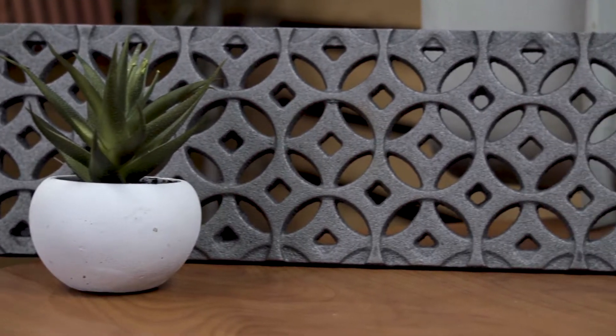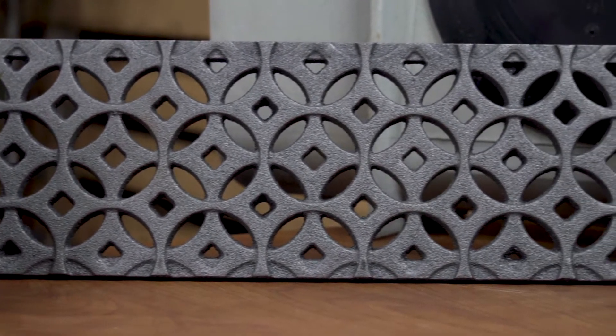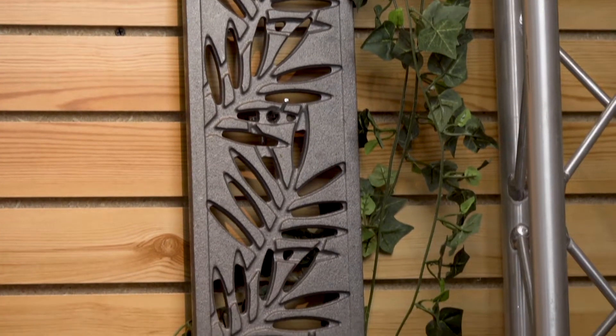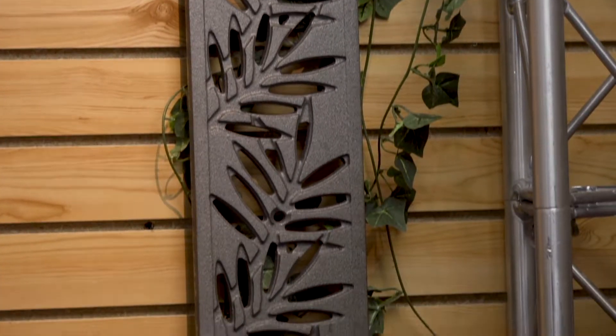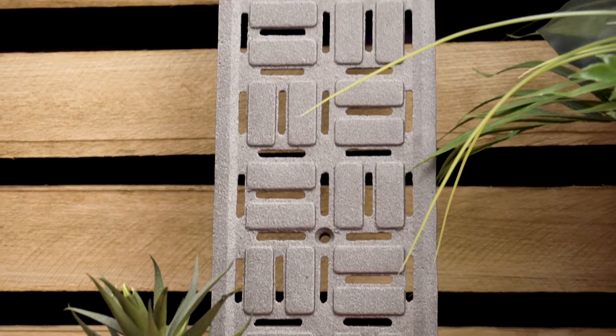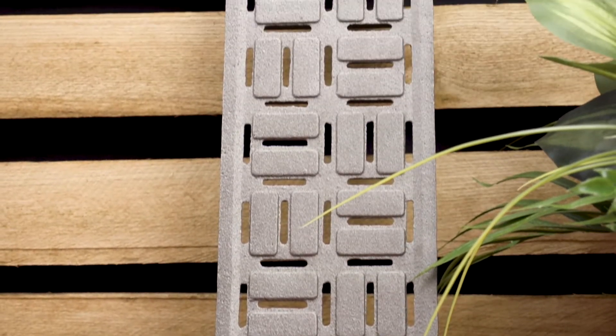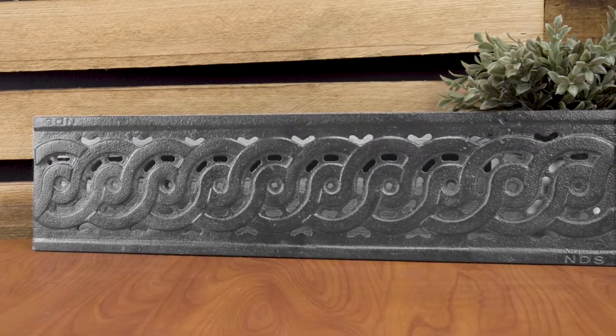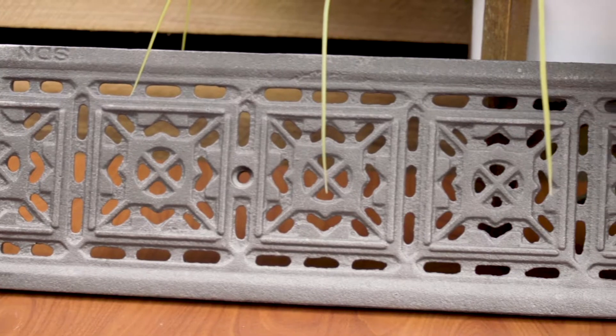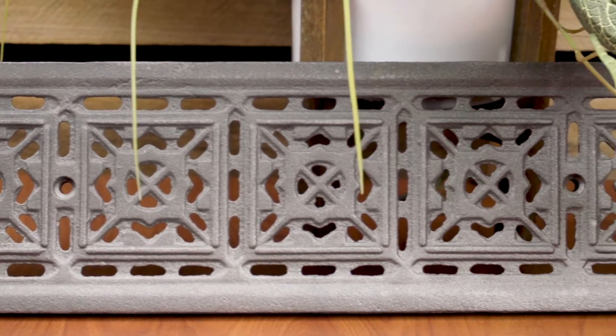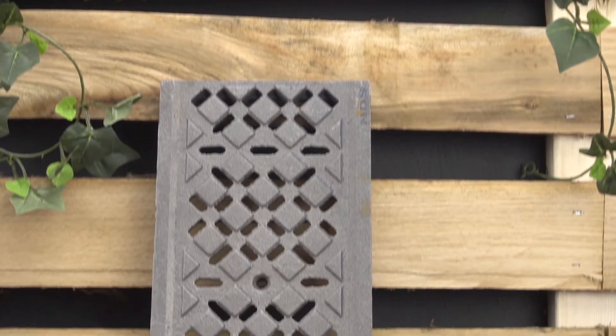There are also some decorative cast iron grates that can help really pull your design together. Some of the patterns include the interlaken, locust, deco slotted standard, weave, tile, and diamond pattern grates.